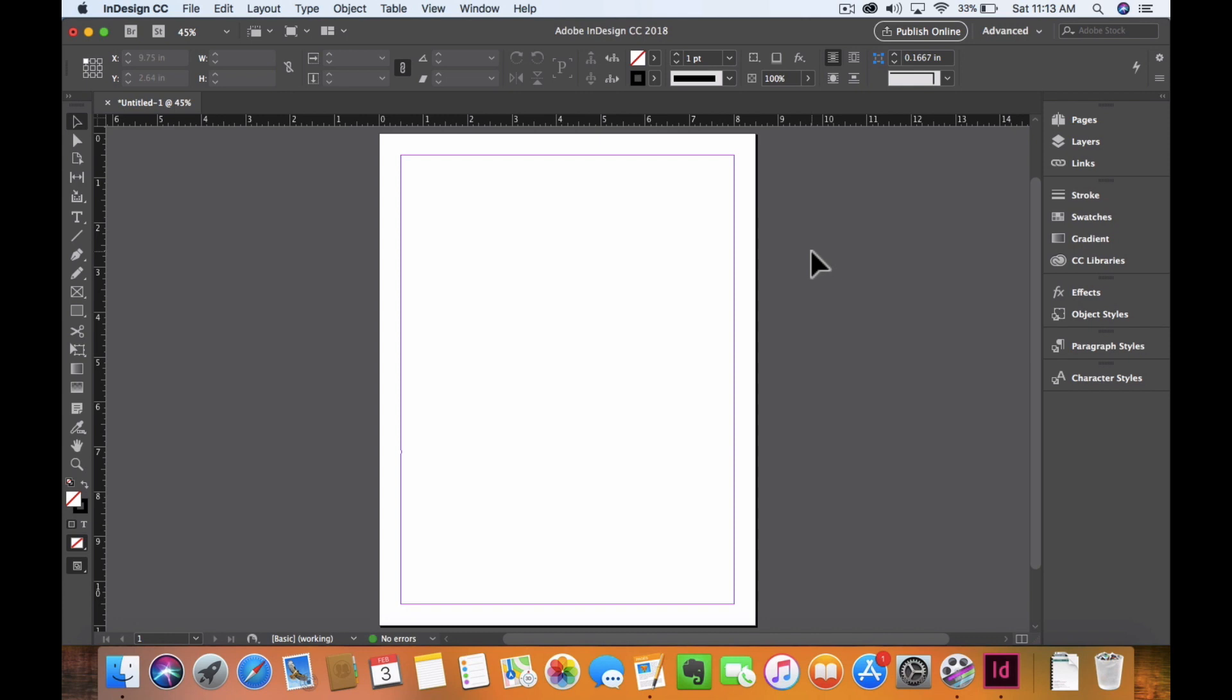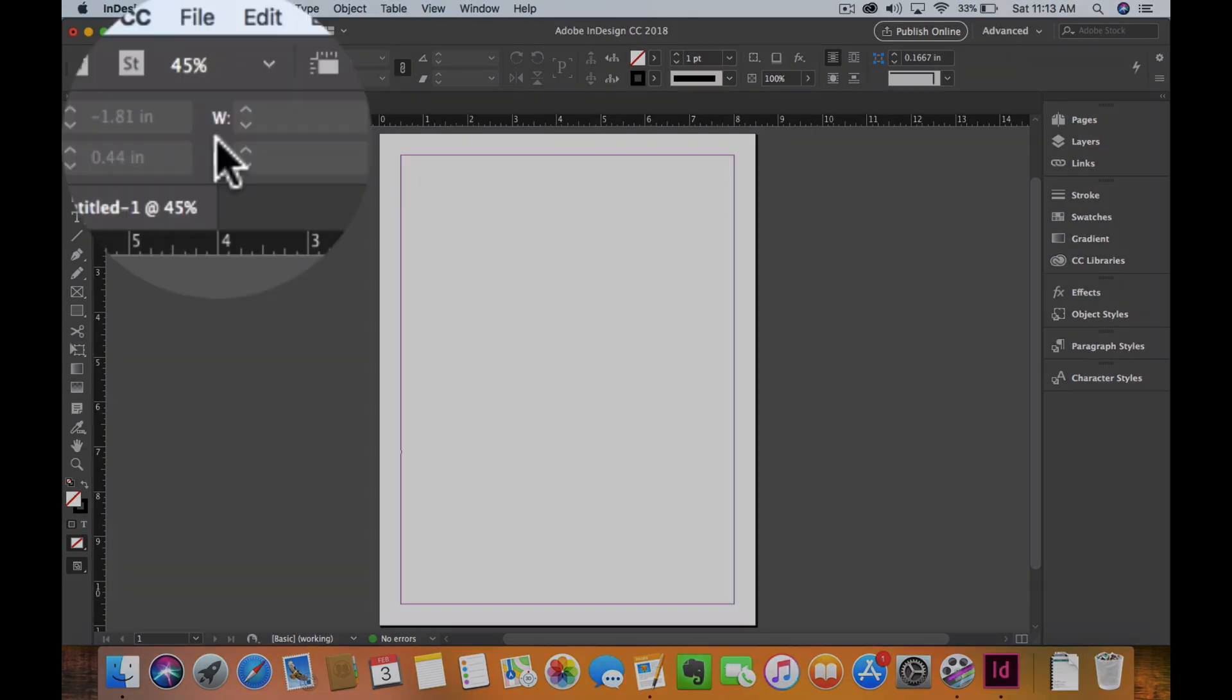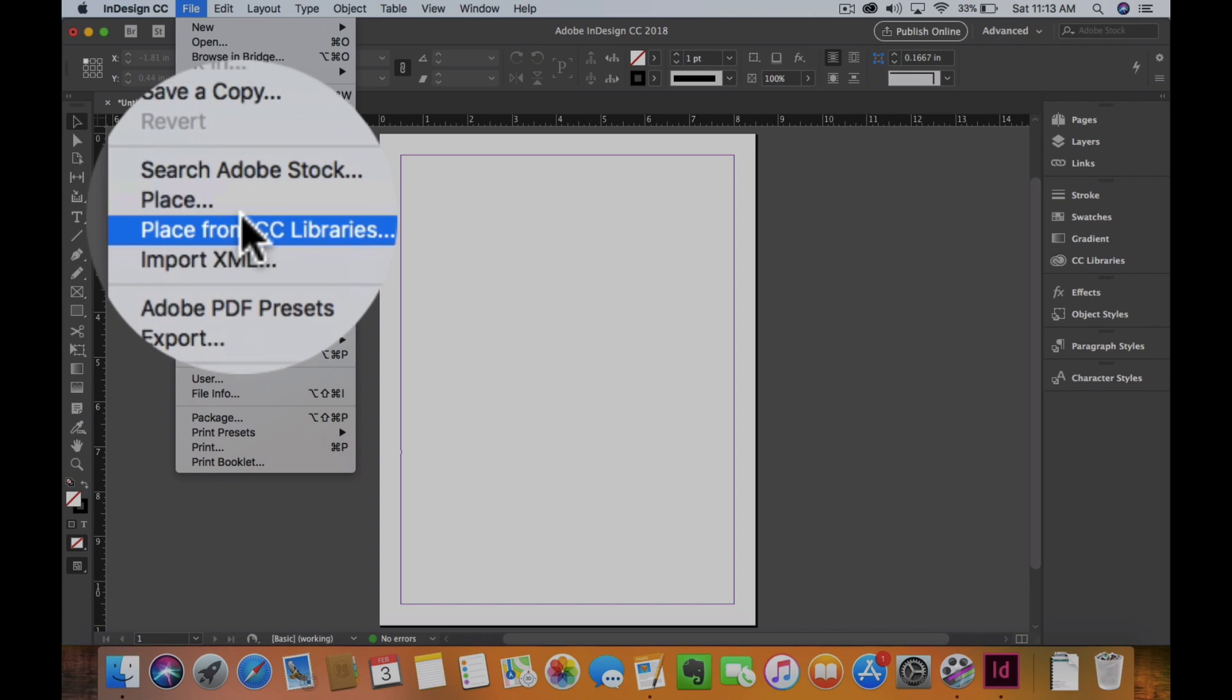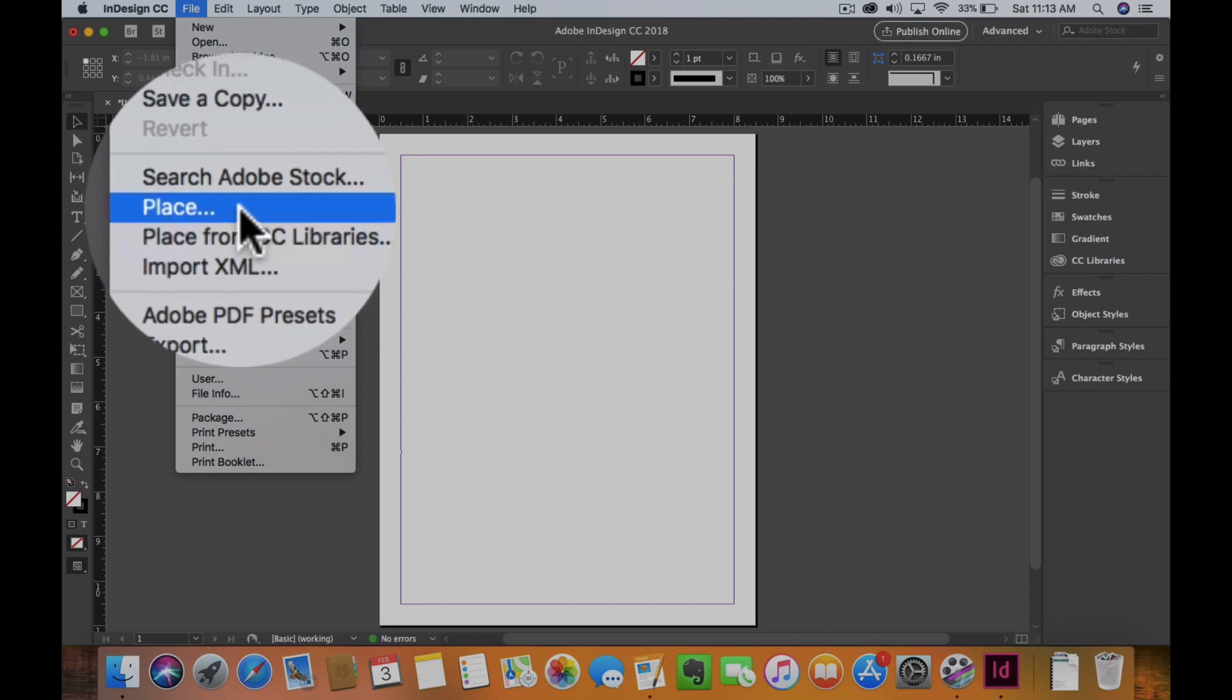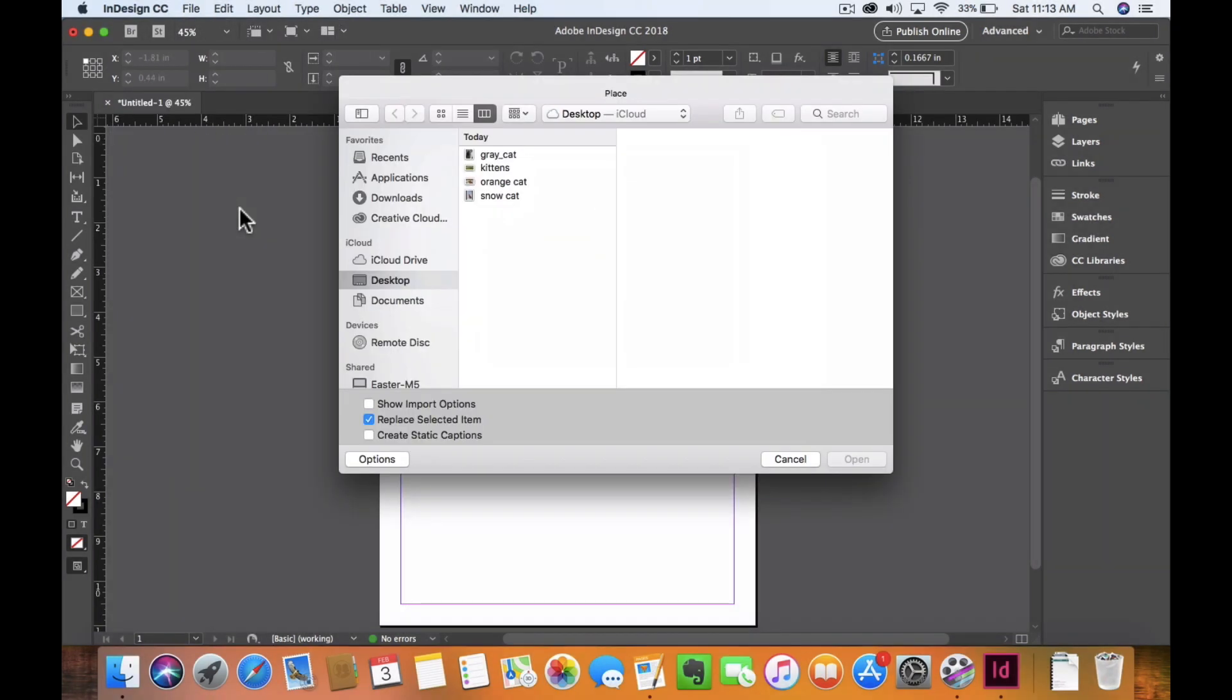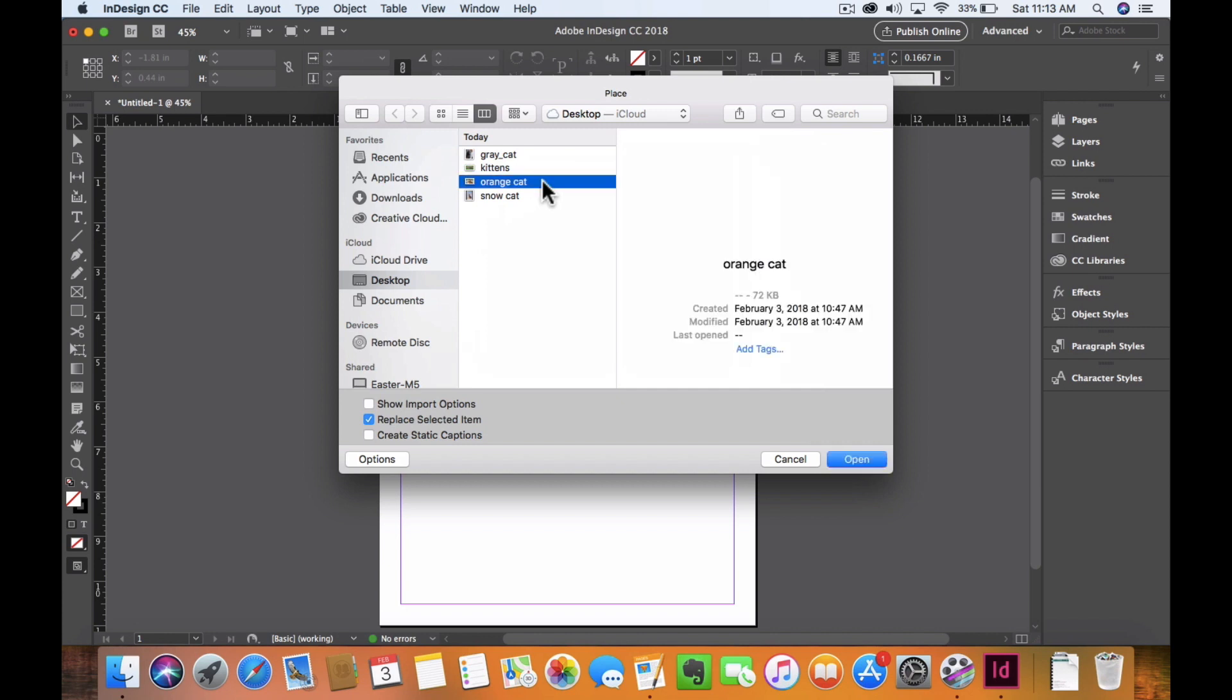You're going to use File > Place, because if you don't place it, you will possibly lose the link and you'll get a pixelated image. So with this, I'm going to go ahead and use the orange cat for this tutorial.